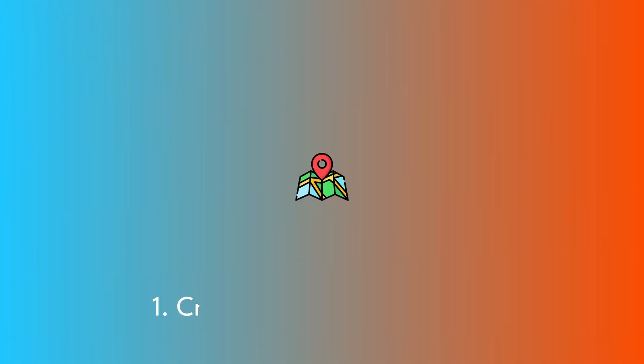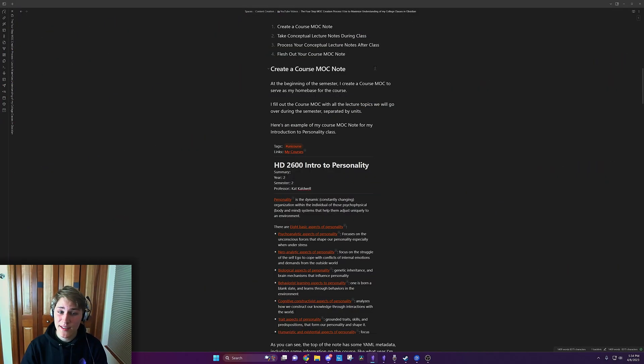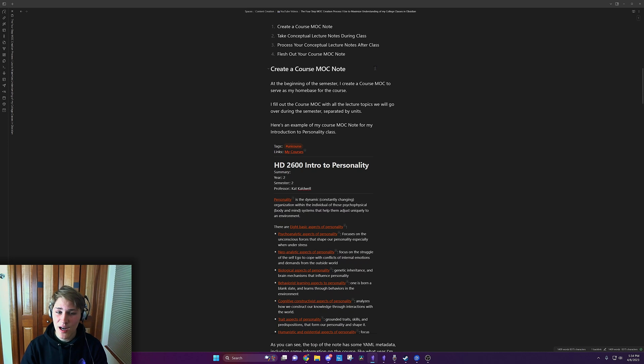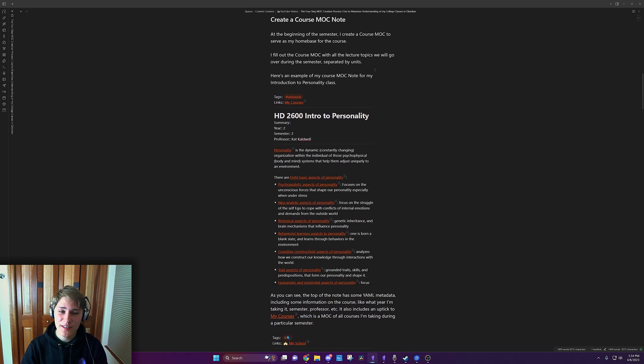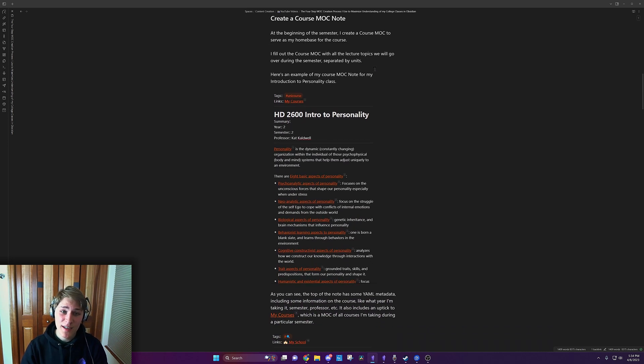Firstly, at the beginning of a semester, I create a course MOC to serve as my home base for the course. I fill out the course MOC with all the lecture topics we'll go through during the semester, separated by units, and that's it.